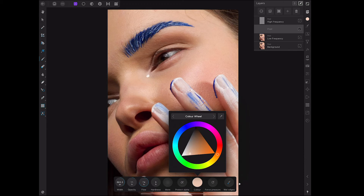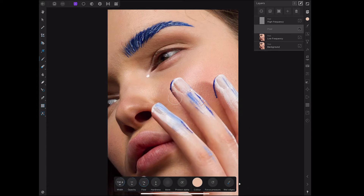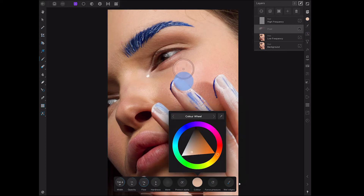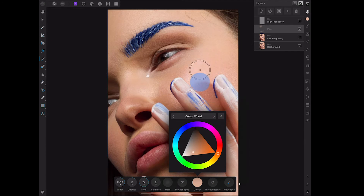I've just created a new pixel layer in the layer studio, between the low frequency and the high frequency. Making sure my paintbrush tool is selected, I've clicked on the colour at the bottom, the colour wheel has appeared, and I'm using the little eyedropper tool, clicking and dragging to the point I want to take the colour from. I'm just going to gently brush with a soft brush with a really low opacity and a really high flow, and draw over the areas to smooth out the tones. I'm not smoothing out the skin because the high frequency contains all of that detail — I'm just smoothing out the tones below it.